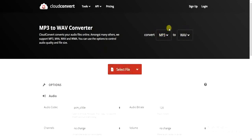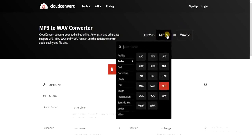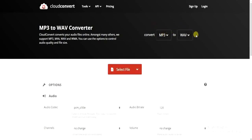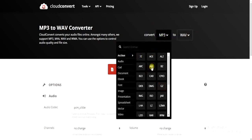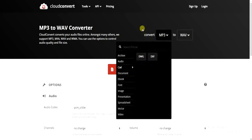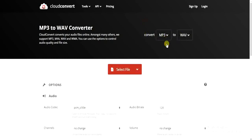Once that's selected, you can also convert from any other file format. Make sure it's from MP3 to WAV. If your file is in any other format that is not MP3, you can select that format here. But if your file is an MP3 and you want to convert to WAV, just proceed from here.